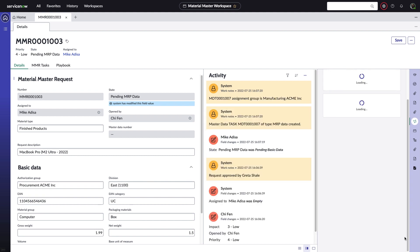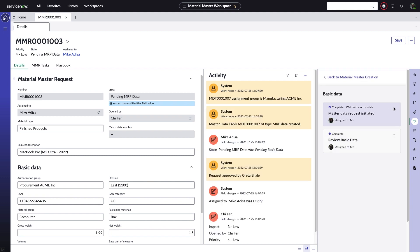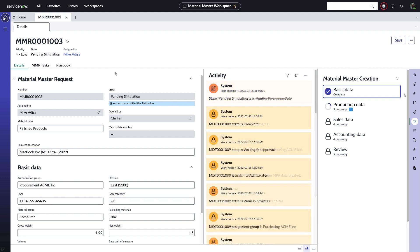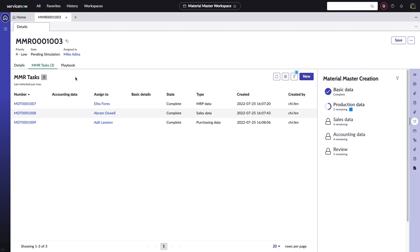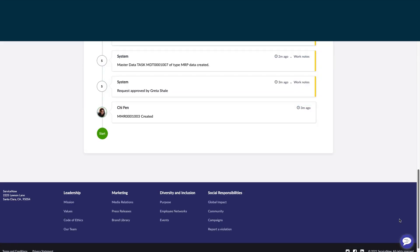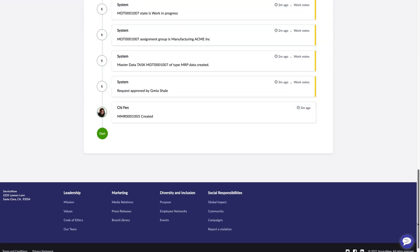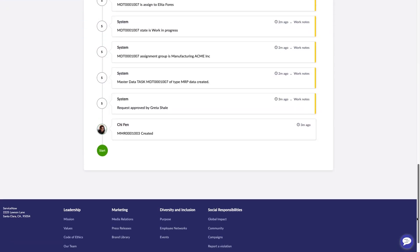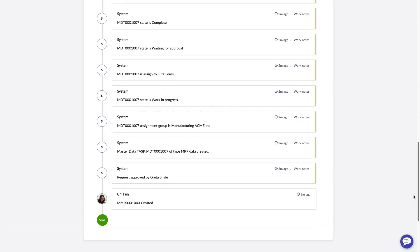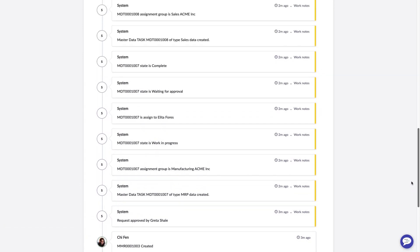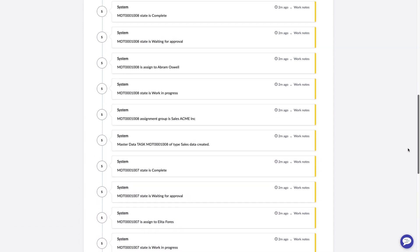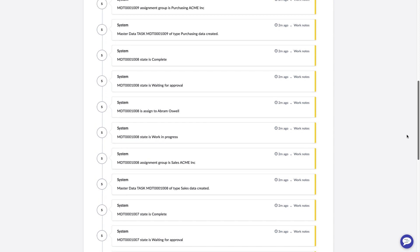This triggers the automatic creation of tasks for other departments, eliminating a variety of manual steps. Folks from the manufacturing and sales teams can all perform their necessary functions with full traceability available to any interested constituent. On the flip side, Chi can also monitor the progress of this request and easily access any detail or related record of the underlying process that might interest her.